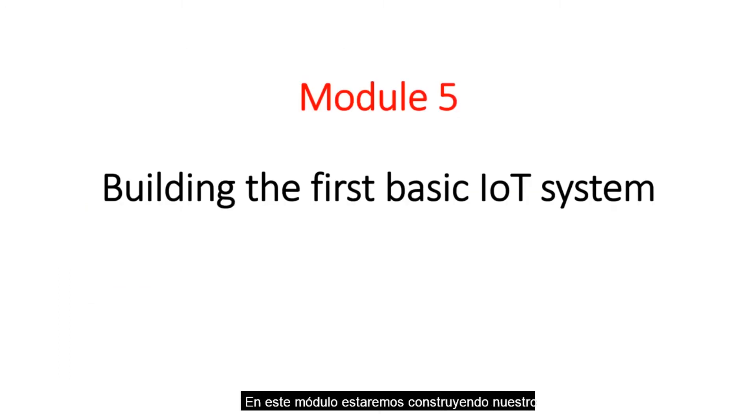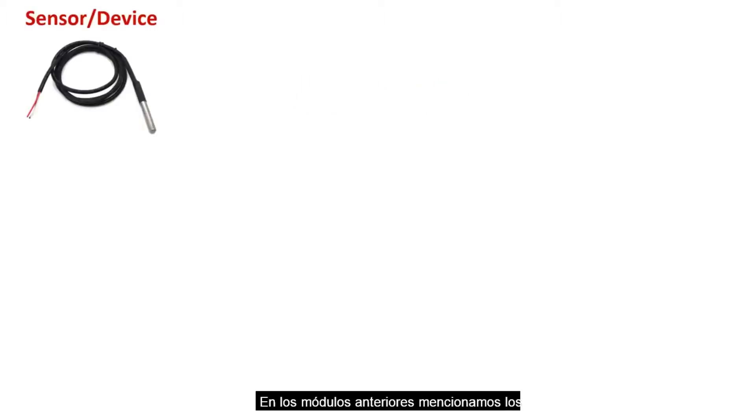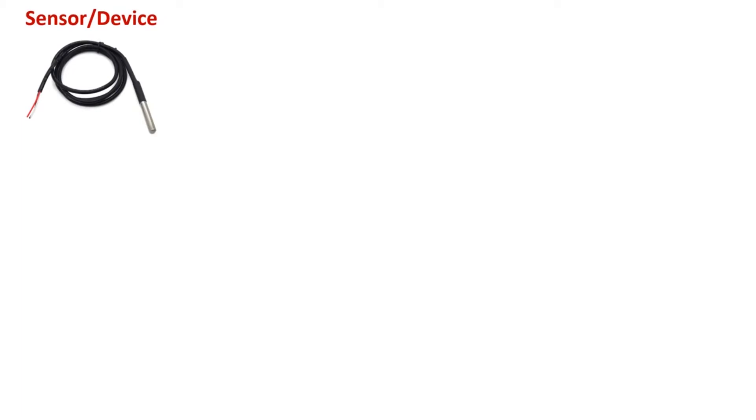In this module we will be building our first basic IoT system. In the previous modules we mentioned the four main components that make up an IoT system. The first one is a sensor or the device.